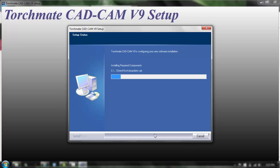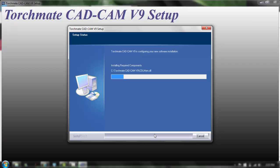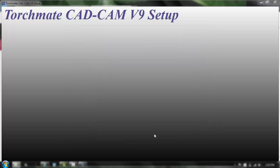Okay we're back, we have the font installation window that pops up. You can either skip it or install, so I'm going to click continue because I want to install the fonts that are on my computer.